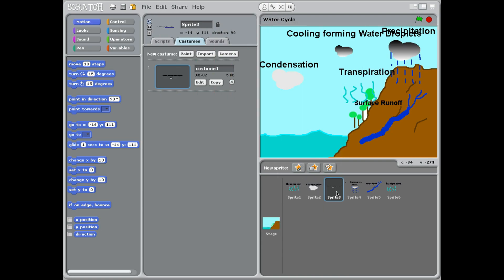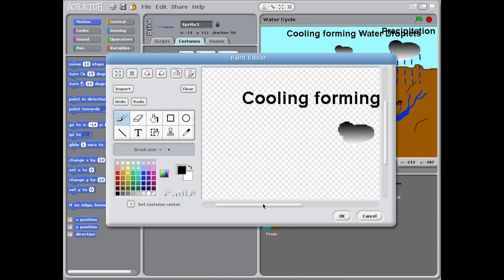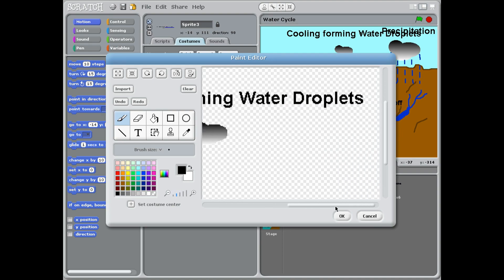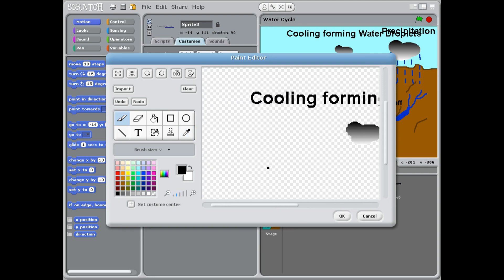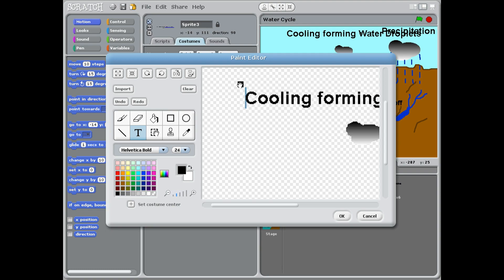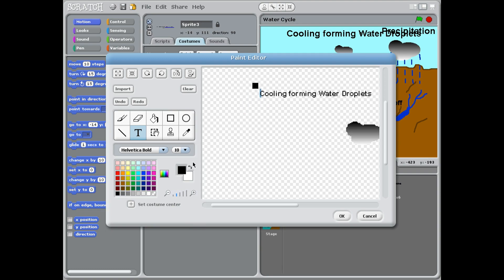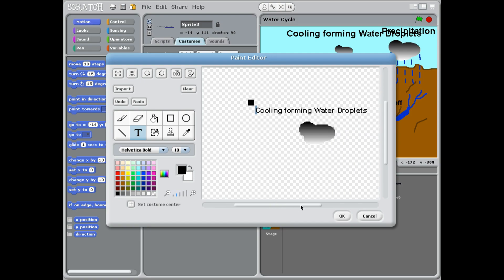Sprite three: when we paint it, we're just going to make the cloud go dark. This is the black cloud, and we're going to need to put cooling, forming water droplets, because this is where it's cooling and forming water droplets. Again, you may have to move this. Go onto the T, grab here, you can move it. You can even make it smaller if you wanted, just by going down here, and then it will fit better over top of the cloud.